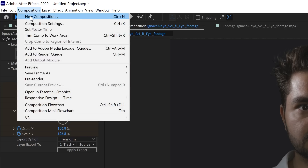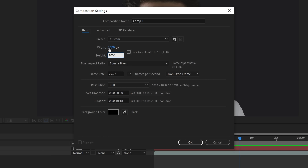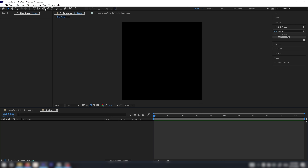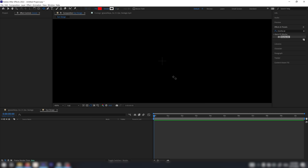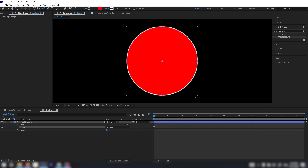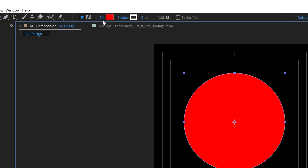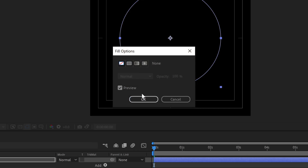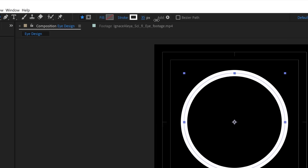Now I want to concentrate on the eye design. I'm going to create a new composition — 1000 by 1000 — and enable my title action safe. Then I'm going to choose my ellipse tool, zoom in, start from the center, hold Ctrl and Shift, and drag out until we have a circle. I'll click on Fill, give it no fill, and for the stroke give it a white stroke and increase the stroke width.